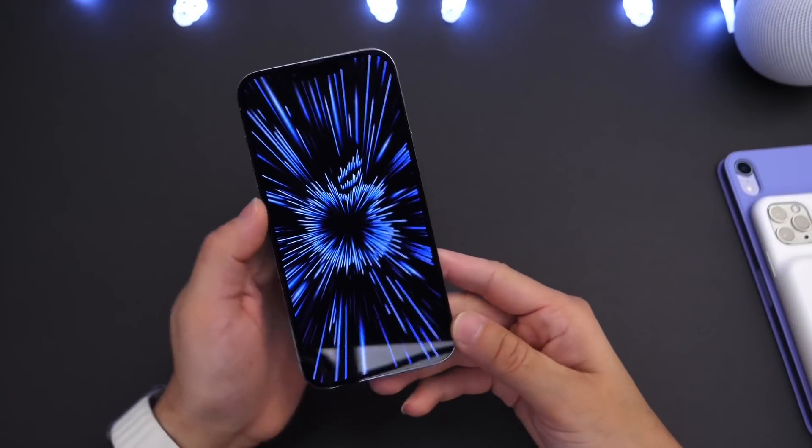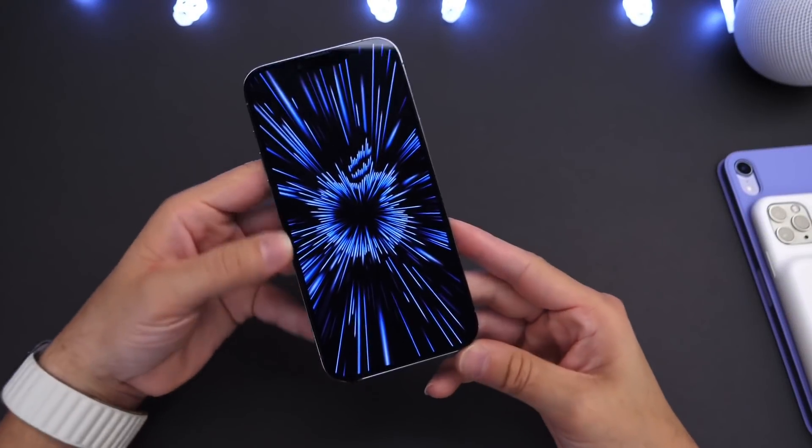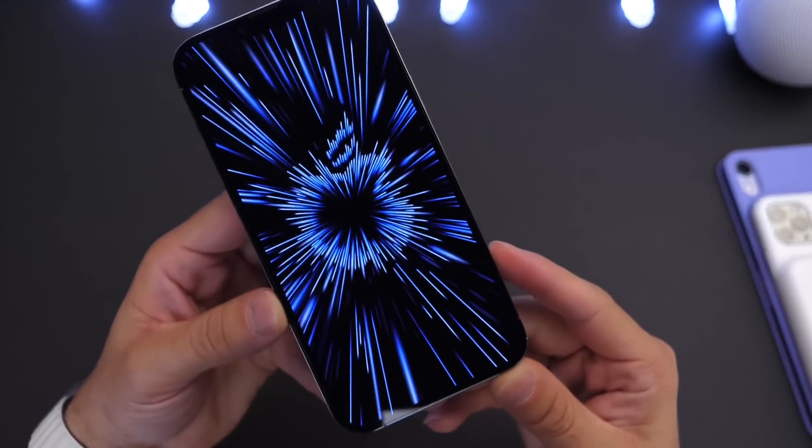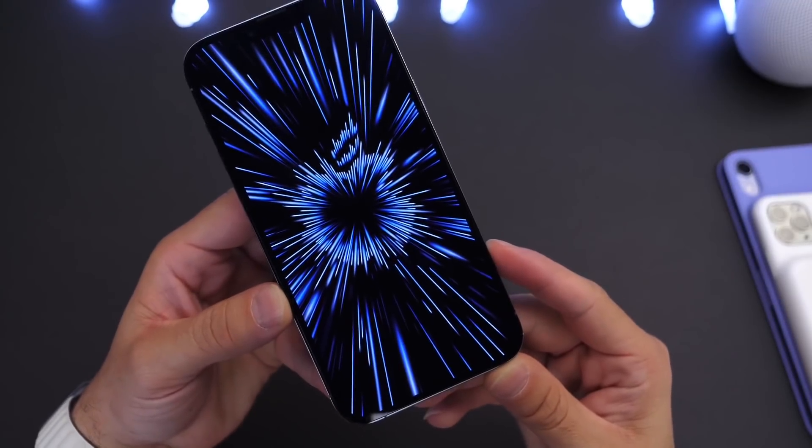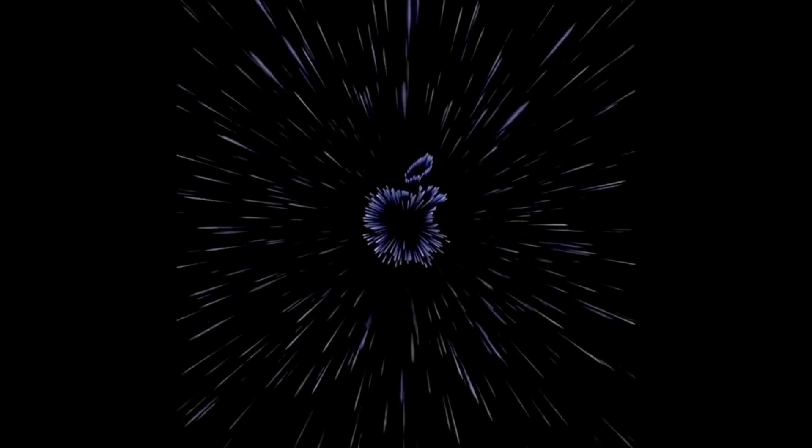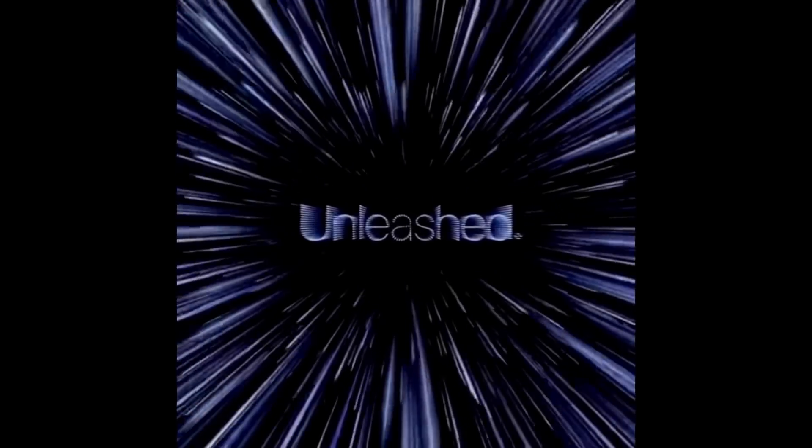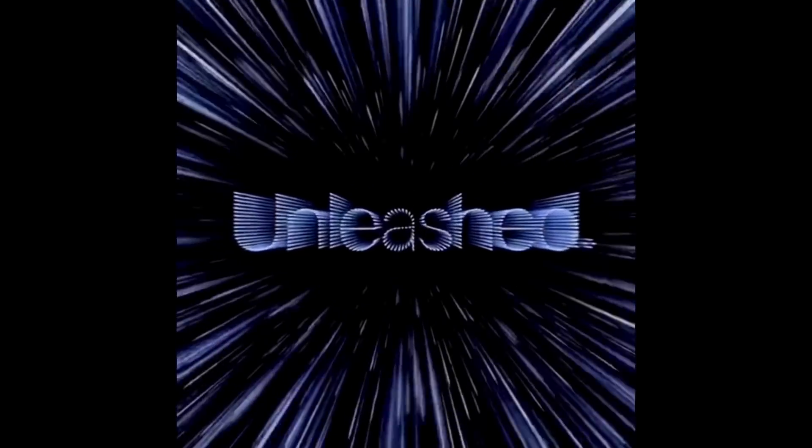Hey guys, how's it going? Welcome back to the channel and what a crazy morning today for Apple. Apple's October event has just concluded and in this video I wanted to give you guys a quick recap of some of the products announced.